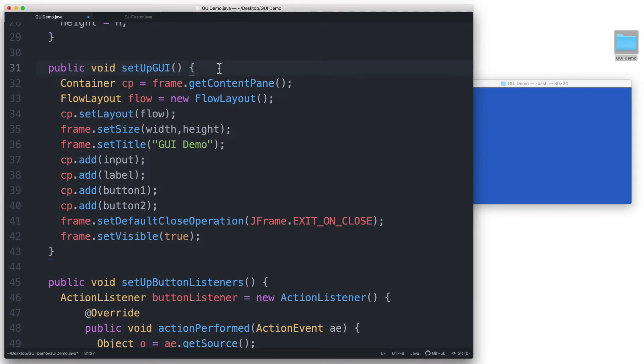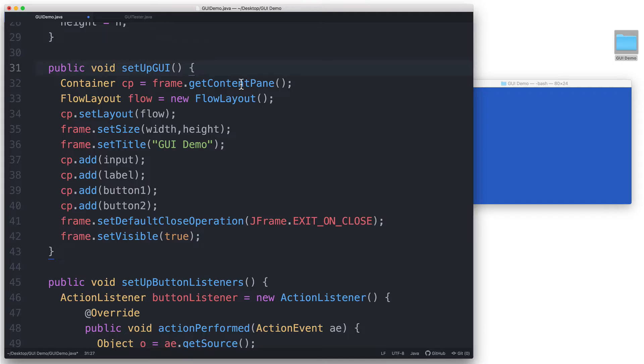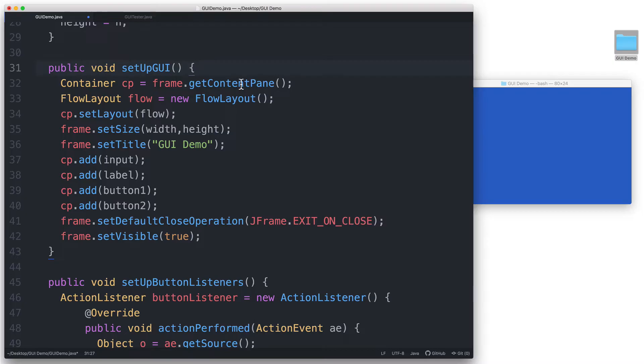Now we go back inside the setup GUI method. The default layout manager of the content pane is actually the border layout manager. We technically don't need to set it up to use that layout anymore but I'm still going to explicitly set it up here so you can see how to do it if you are using other types of containers that do not use the border layout by default.